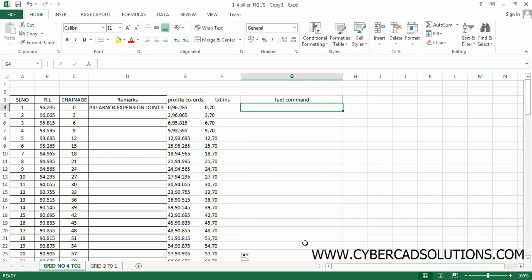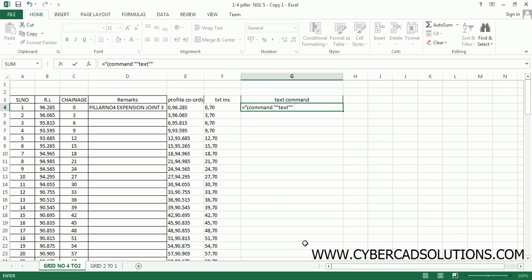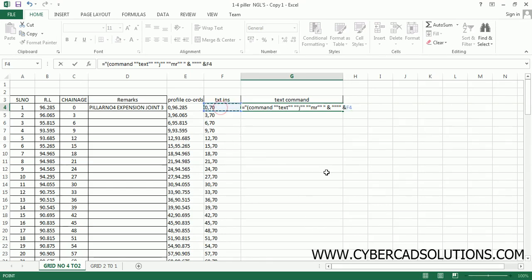Go to Excel and write the macro. Start with: ="(command" then two double quotes, "text", two double quotes, then two double quotes, "justification", two double quotes, then two double quotes, "MR" (middle right), two double quotes. Then a single quote to finish the first string and an ampersand to concatenate the insertion point — preceded by four double quotes before adding the insertion point cell.